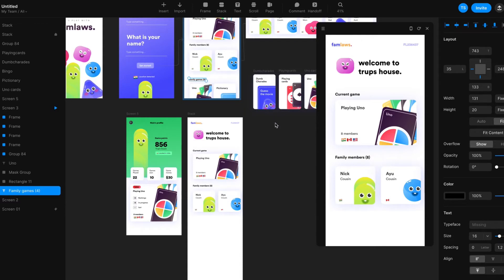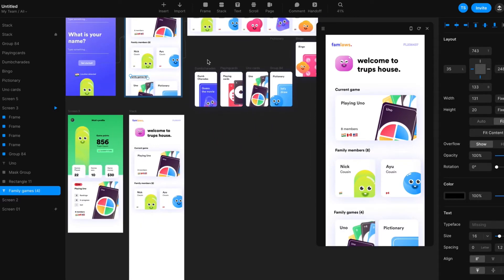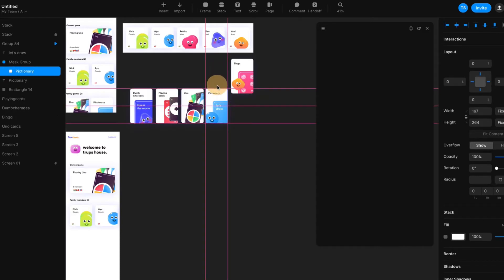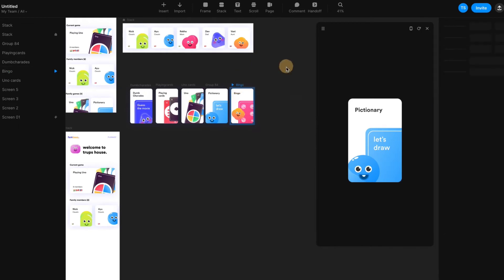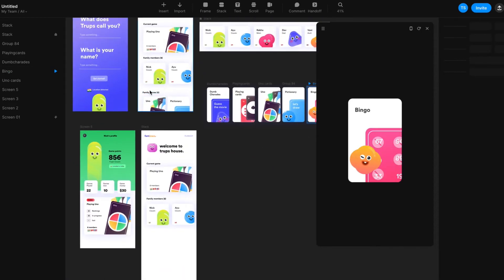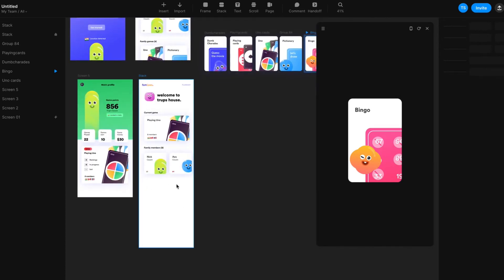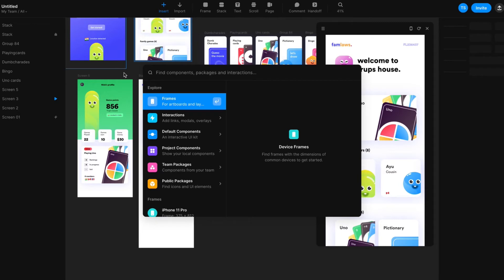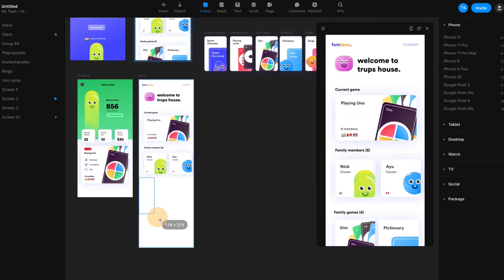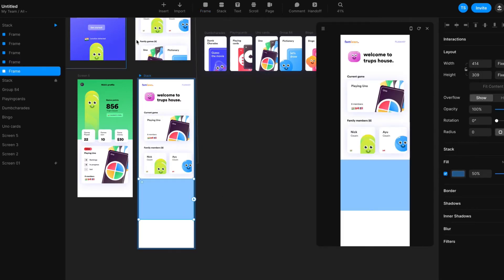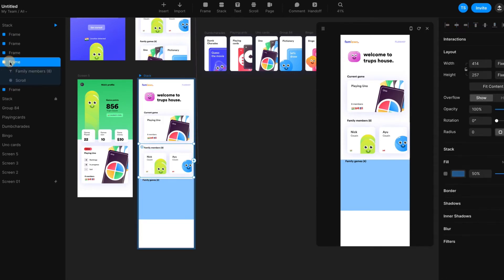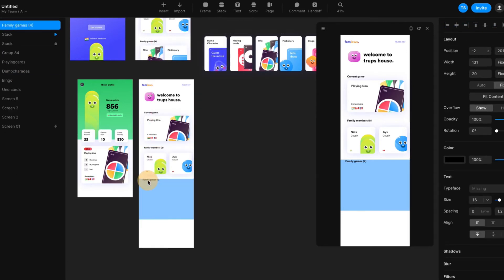This is another frame we need to copy in. This is the 'My Family' section, which also has a horizontal scroll that we need to create. I'm going to create the horizontal scroll for this one as well. To do that, I have to insert a frame — click on this and create a frame, then remove the background after you put in the elements.